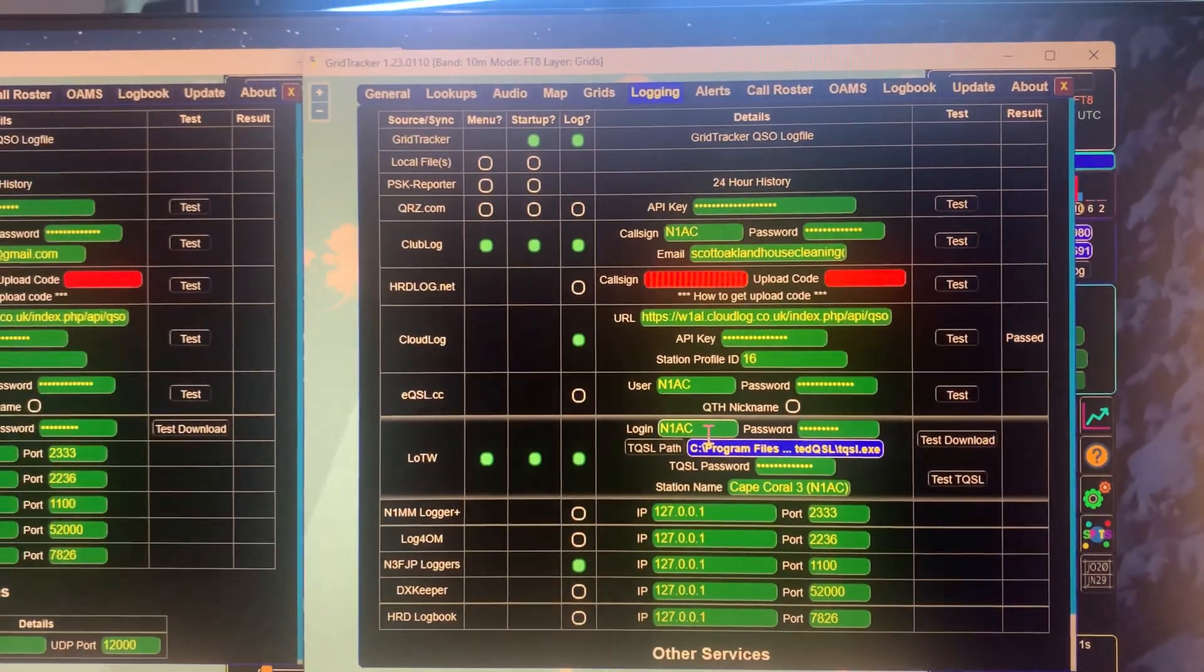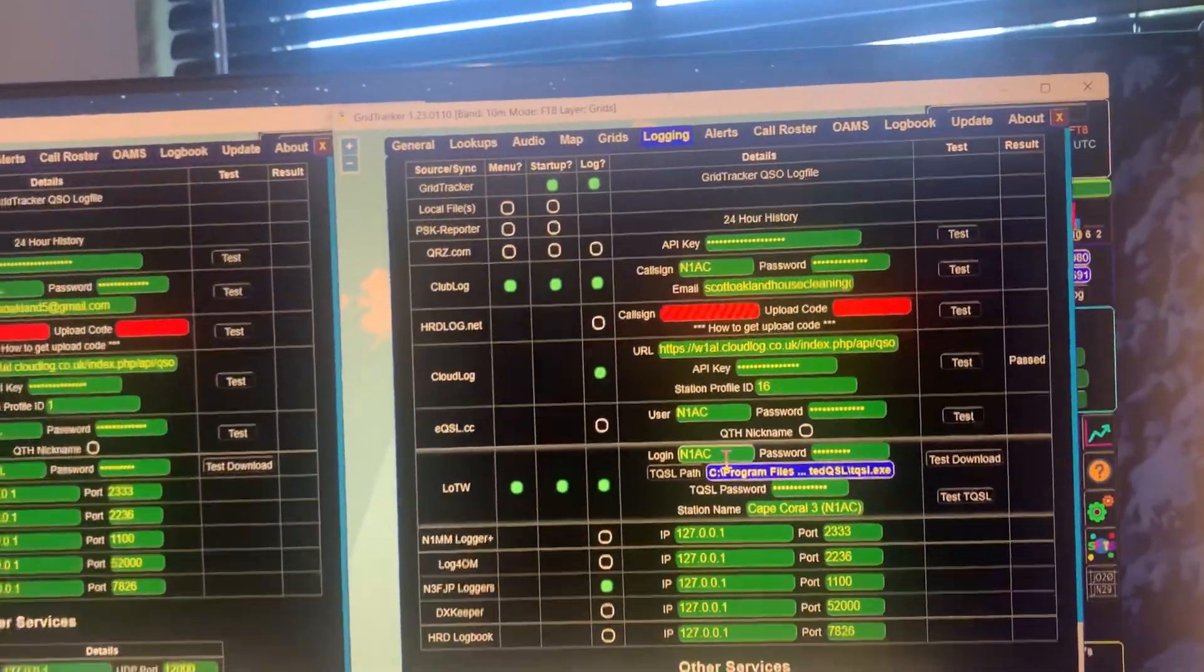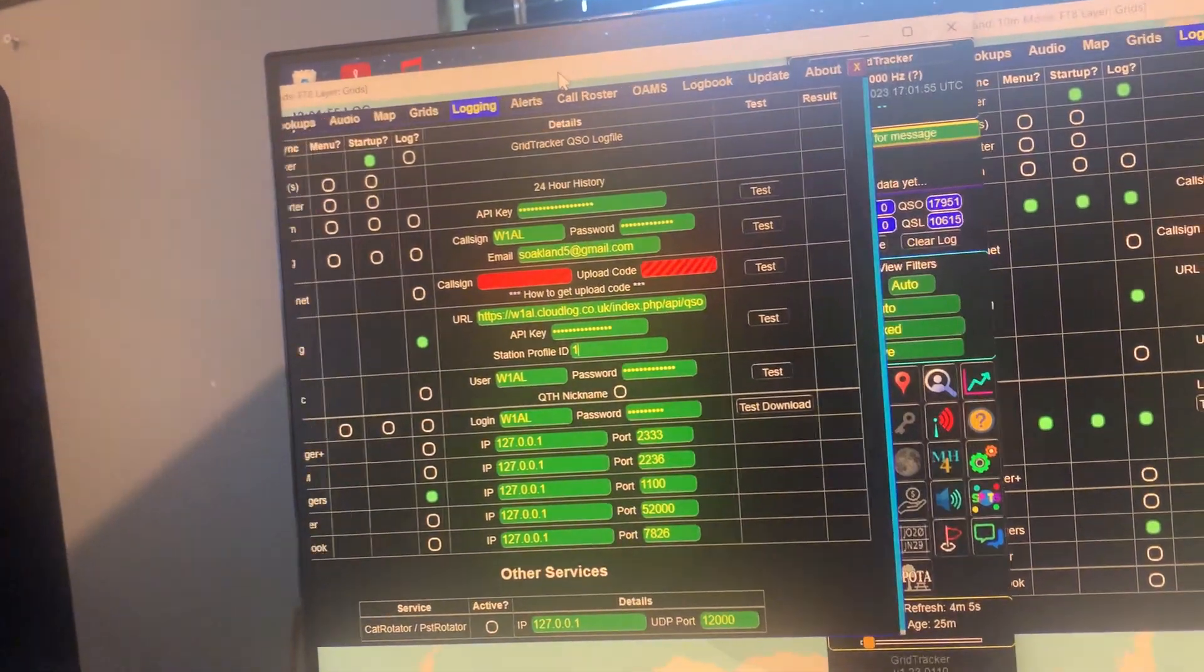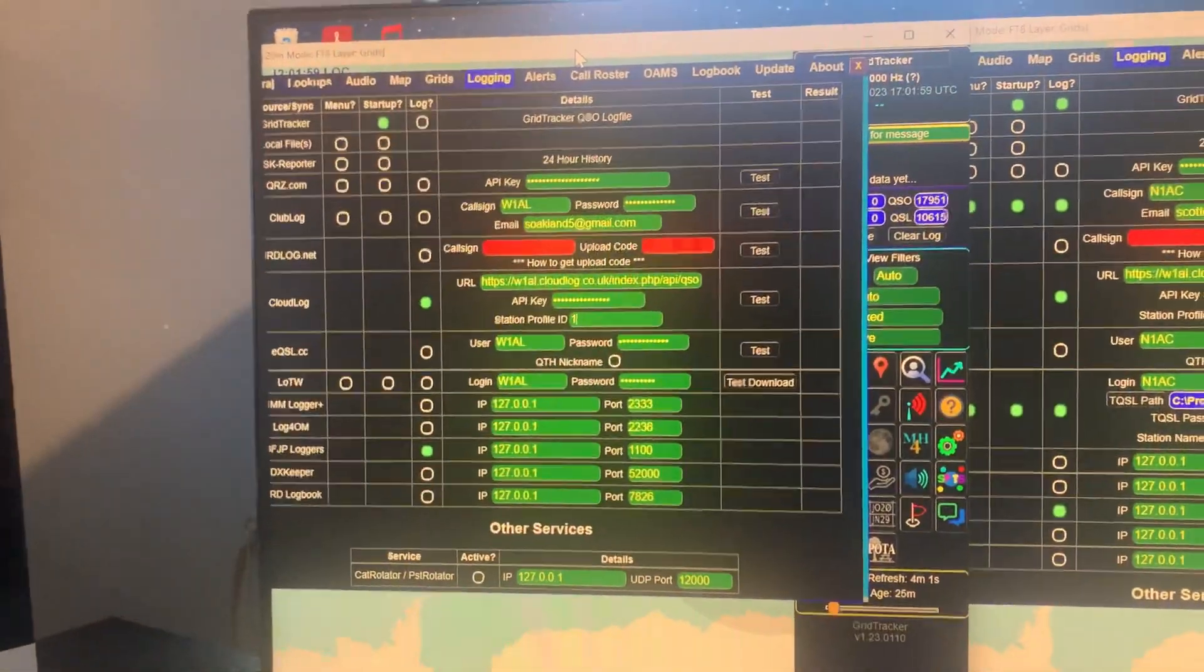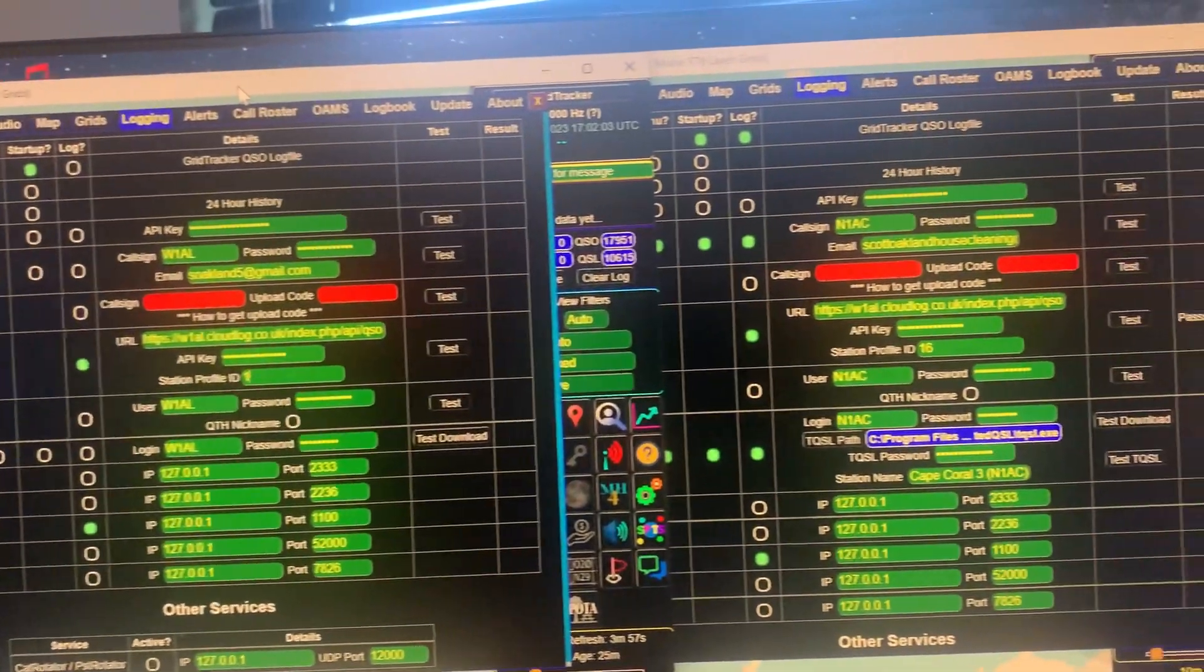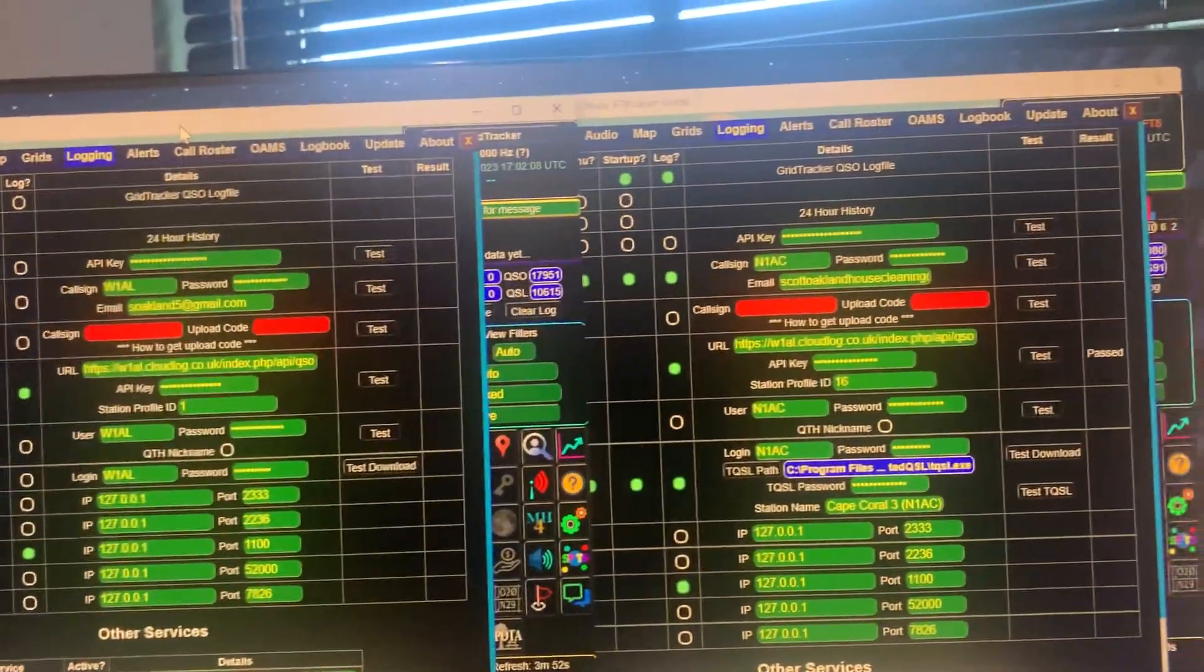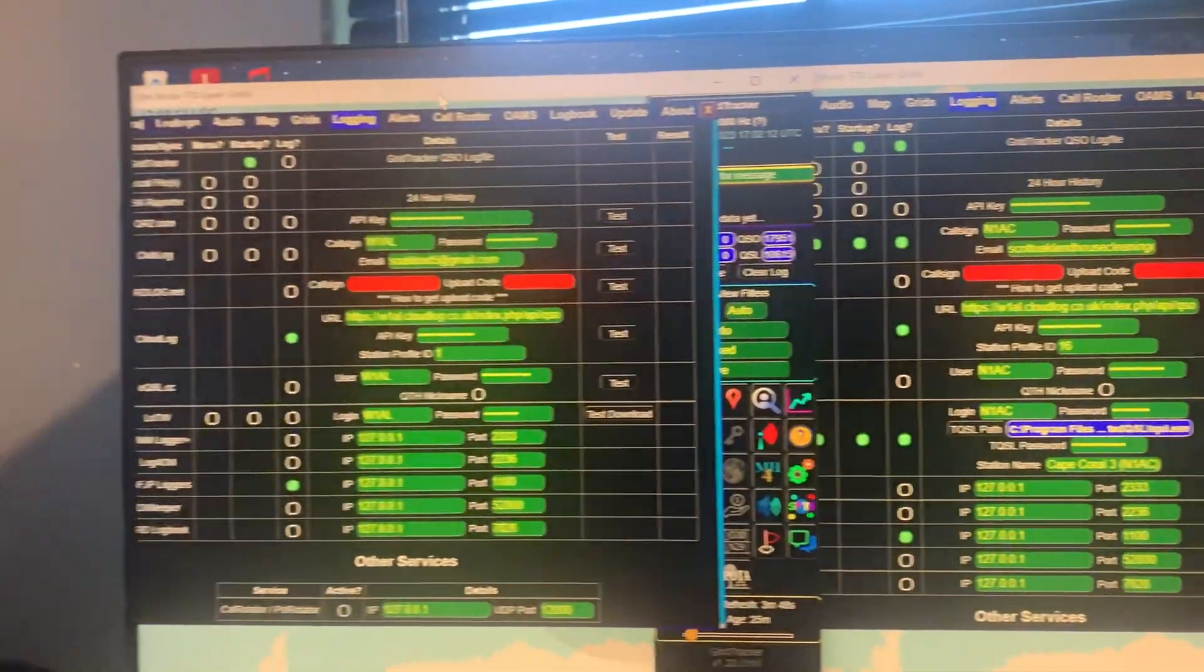That way you don't have to keep typing them in every time the club wants to use its station. Same thing, and it can be done with multiple operators this way too. It doesn't have to be a club. And you see how that is different. So that's how you have two instances of GridTracker with two settings with different logbooks for different stations.